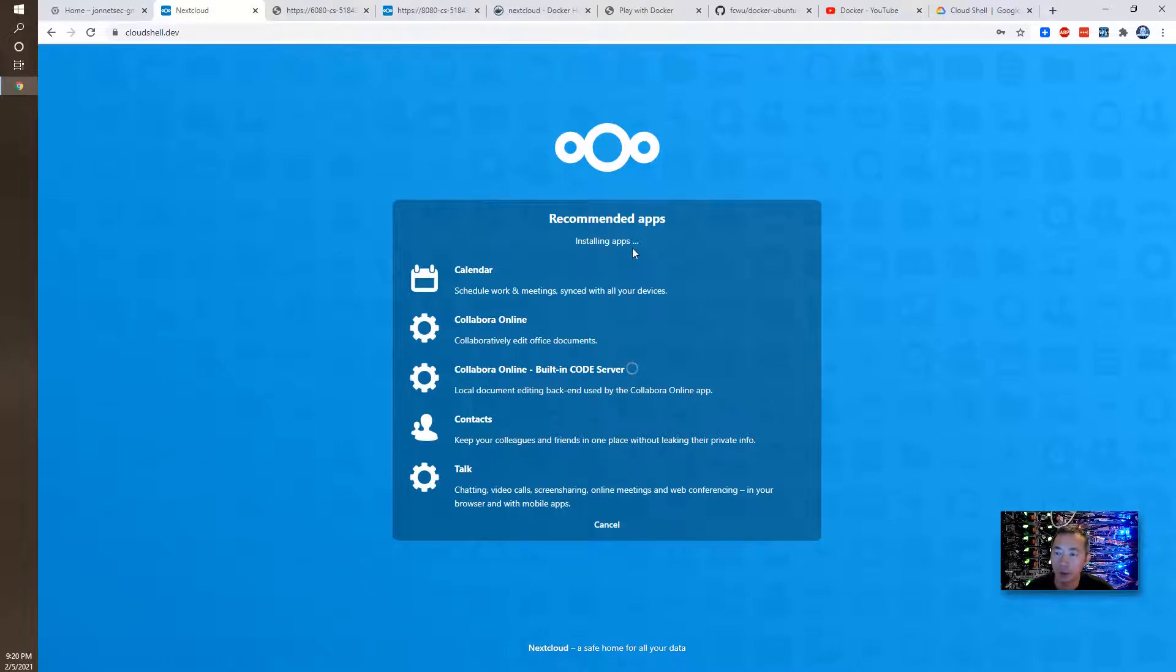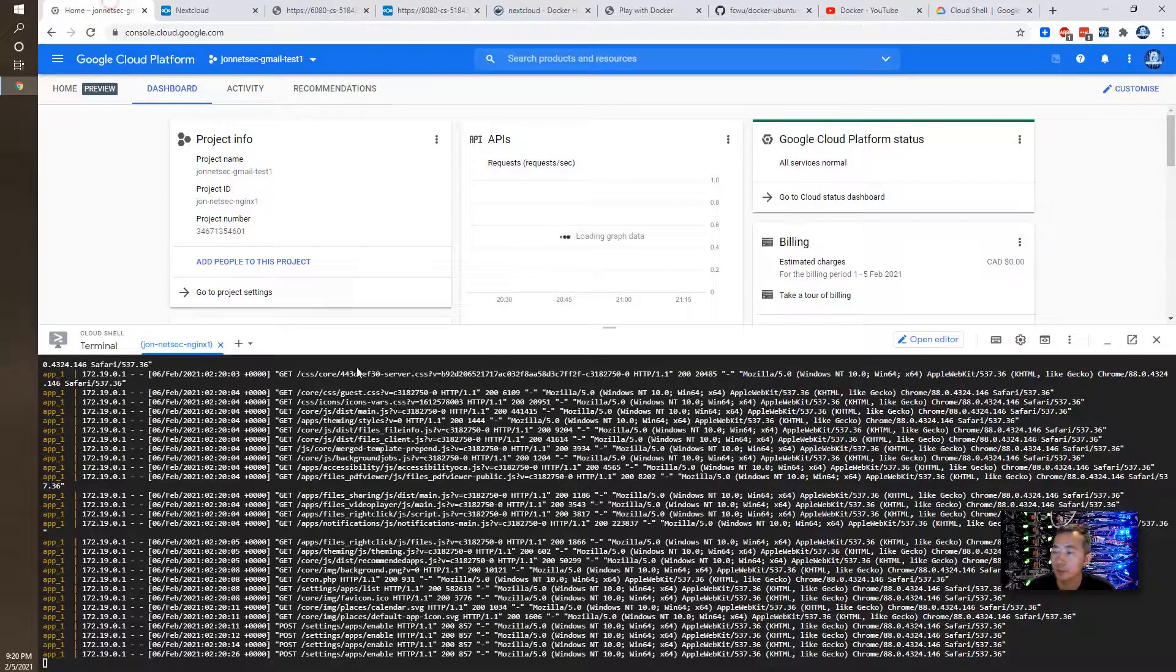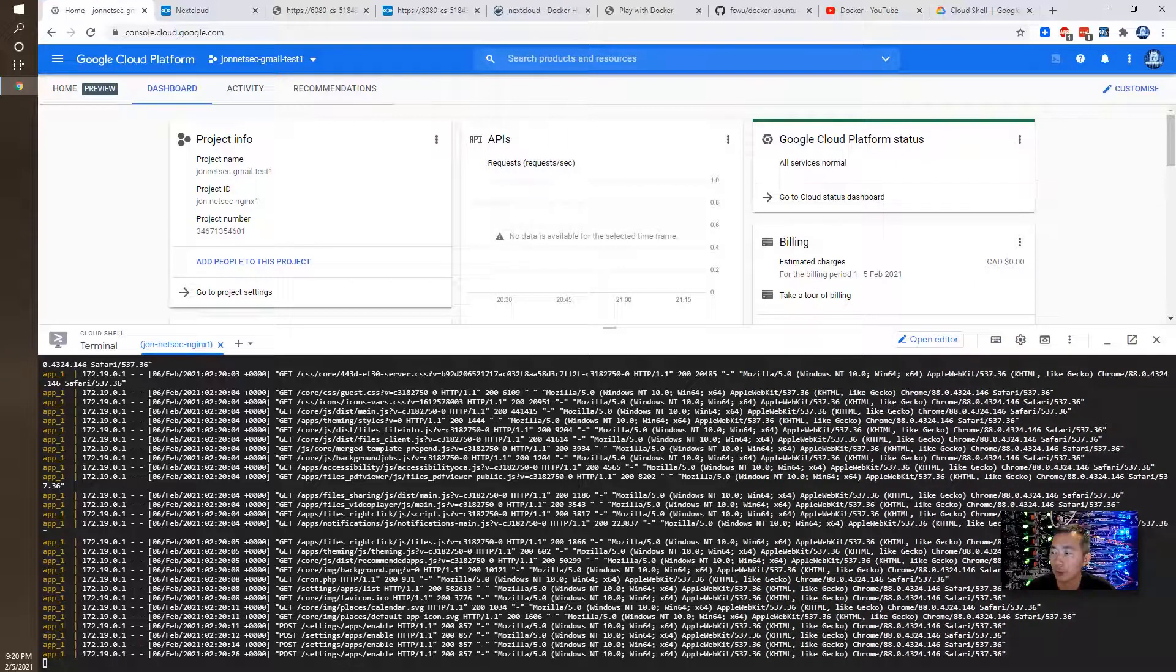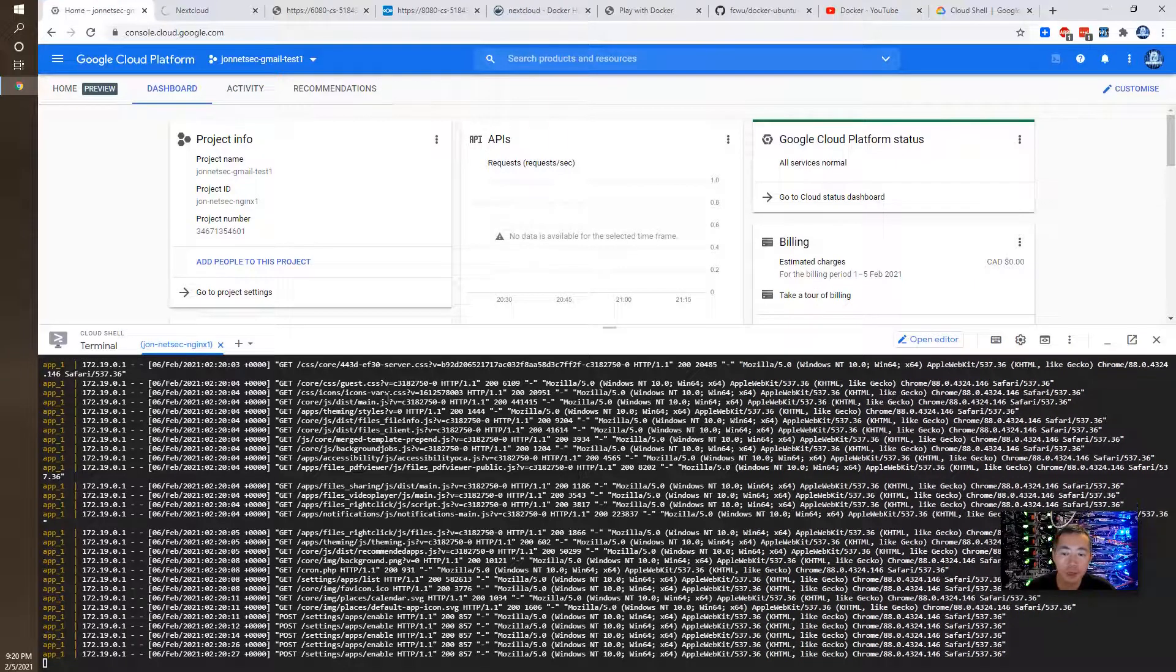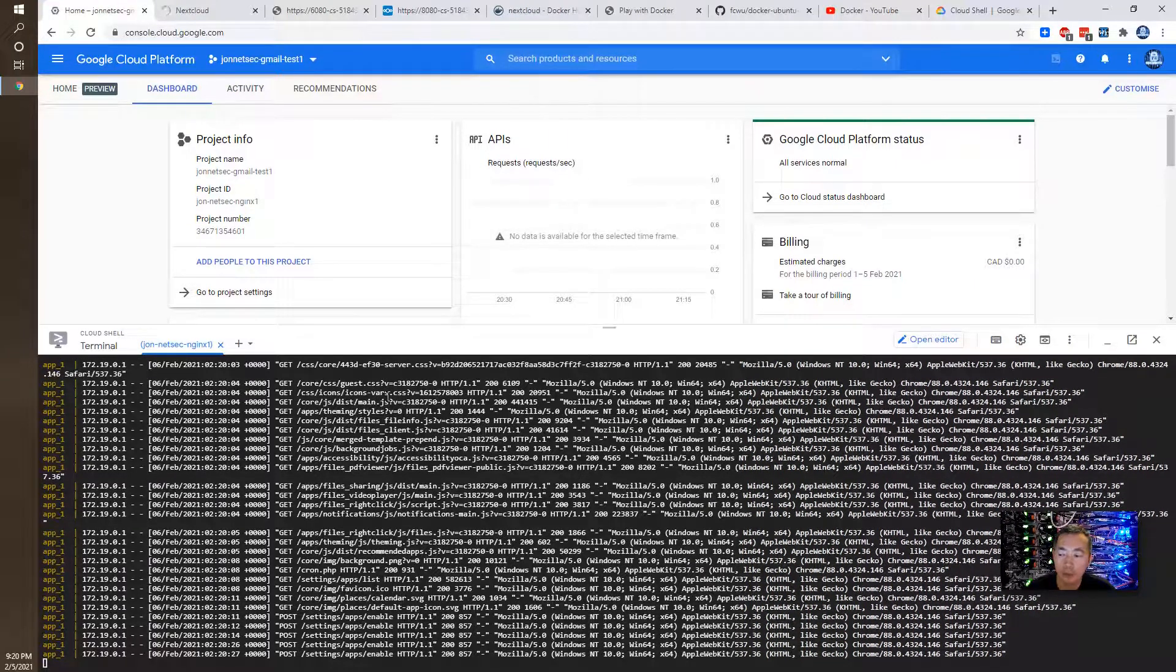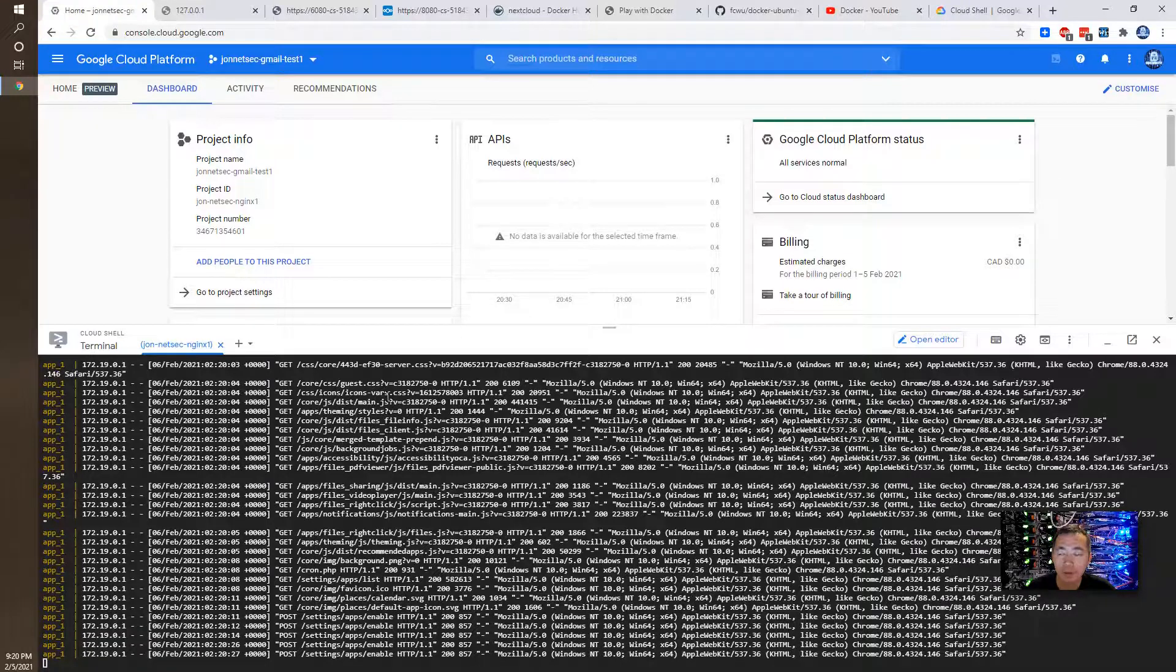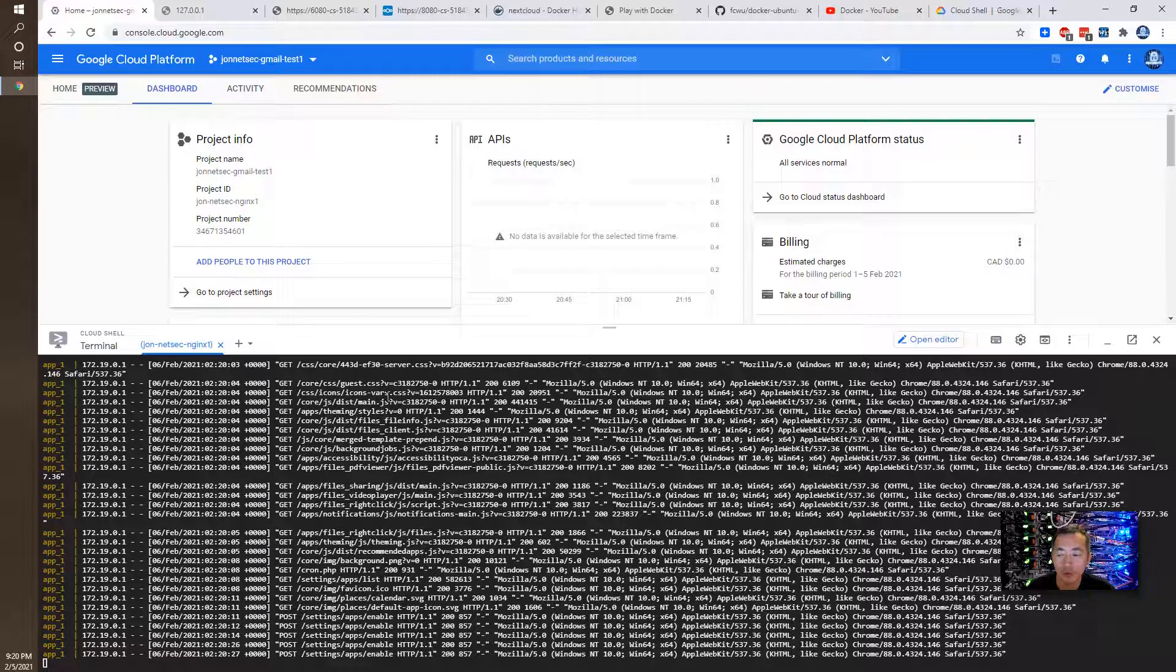Now it's installing the apps again. For this Cloud Shell VM GCP provide to us, it is a 16 gig RAM and four virtual CPU and more than one gig internet connection.